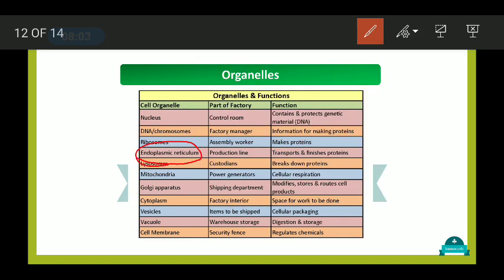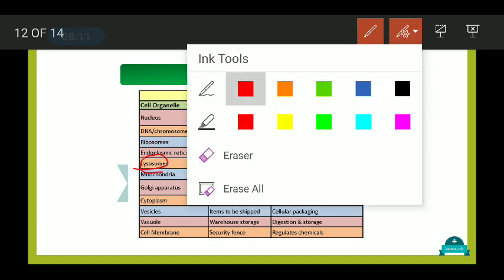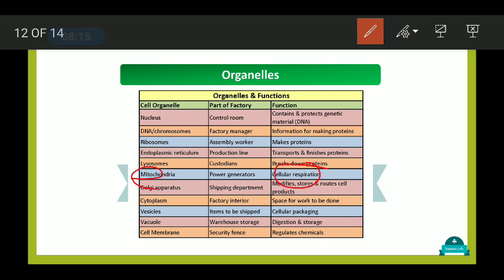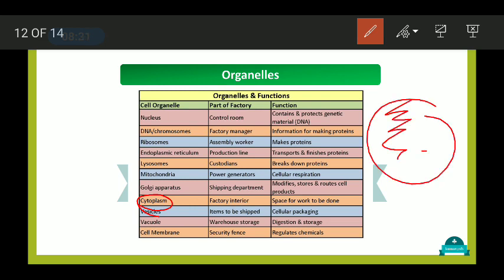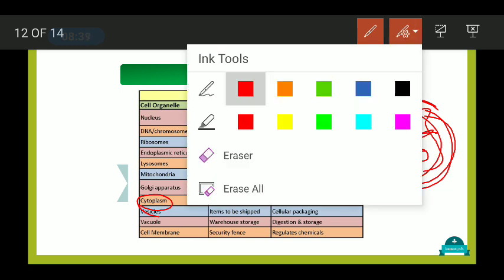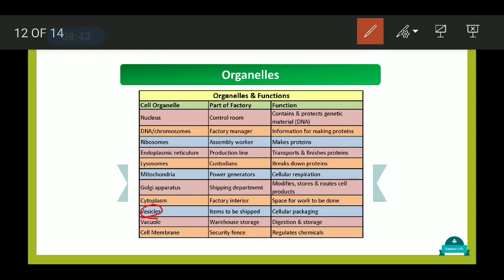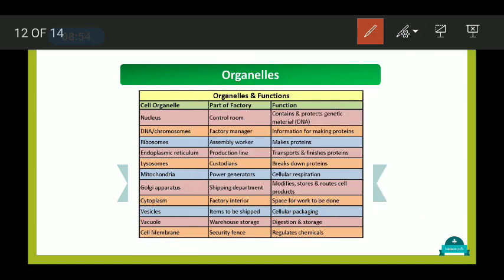The endoplasmic reticulum transports and finishes proteins. Lysosomes break down proteins. Mitochondria are involved in cellular respiration. The Golgi apparatus modifies, stores, and routes cell products. Cytoplasm is the space between the nucleus and the cell membrane, filled with fluid. Vesicles handle cellular packaging, vacuoles are for digestion and storage, and the cell membrane regulates chemicals and defines the shape of the cell.